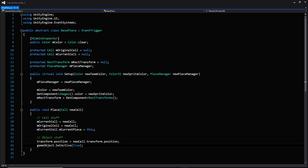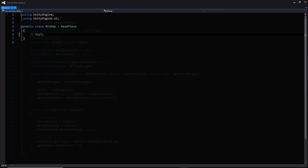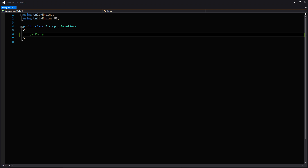This script is done. For the special pieces, you're just going to leave them empty for now but make sure they're all inheriting from the base piece class we just created. As an example I'm showing the bishop, but make sure you're doing this for each of the scripts for each of the special pieces. And that about does it for the pieces themselves.